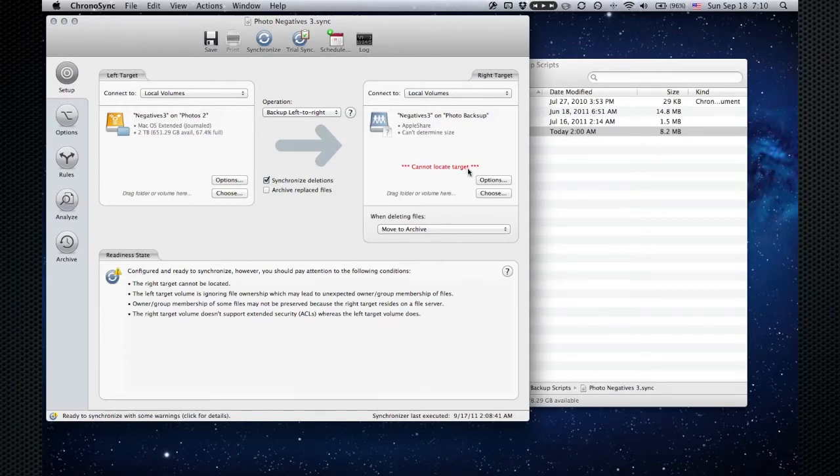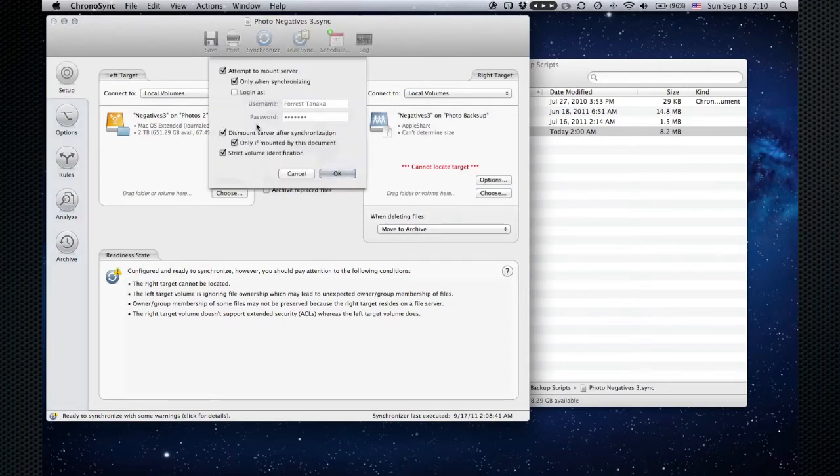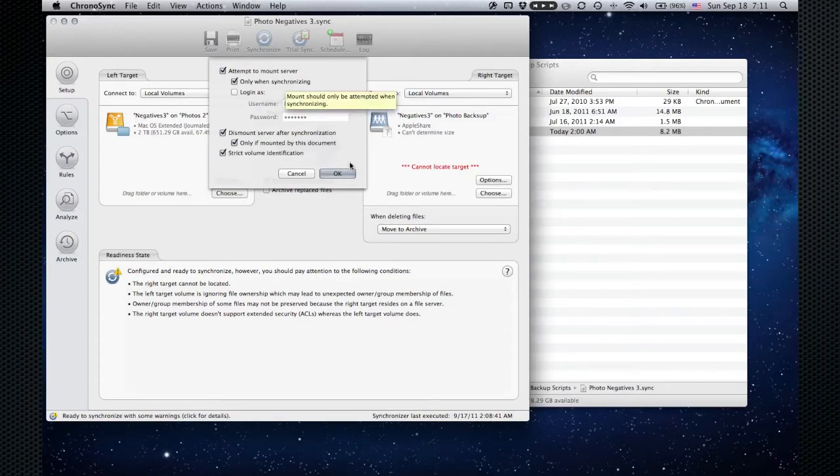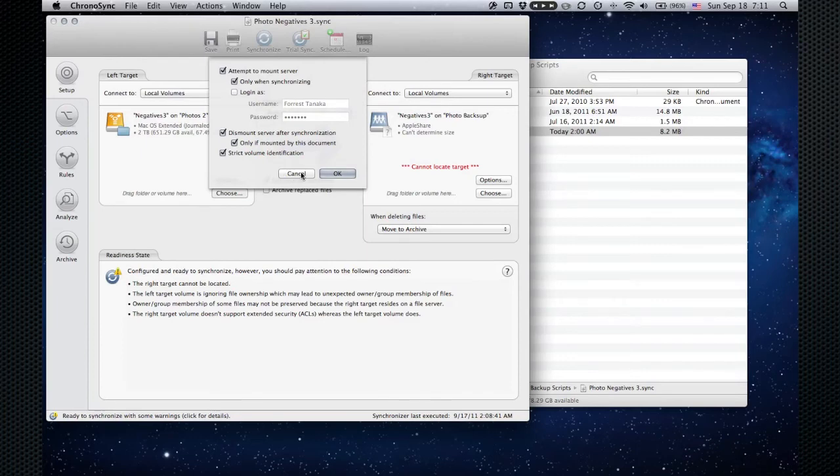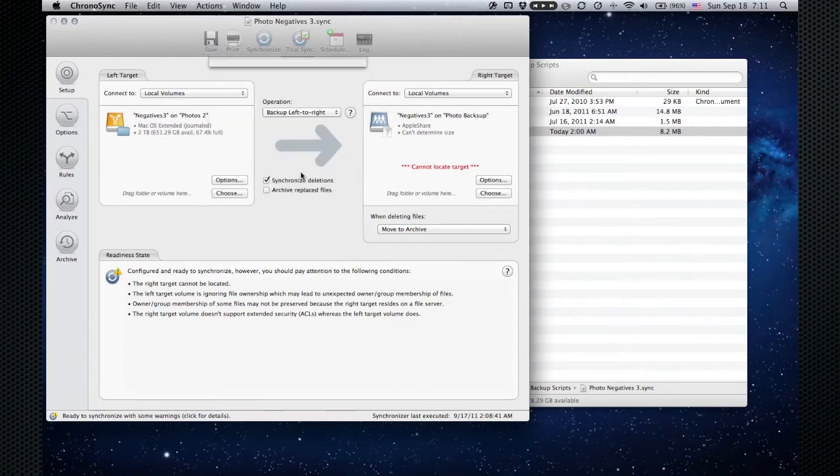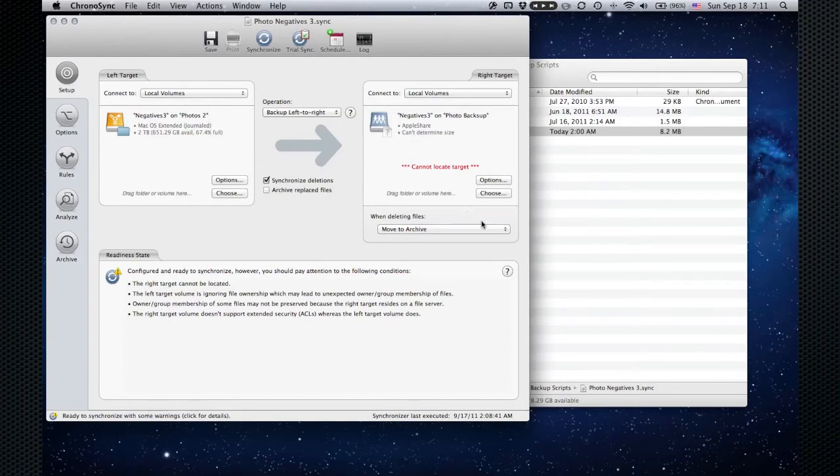Notice it says cannot locate target because the backup drive is not mounted. But I have an option checked to attempt to mount server only when synchronizing. So it'll automatically mount that drive, back it up, and then automatically unmount it.